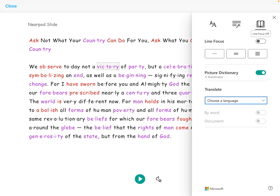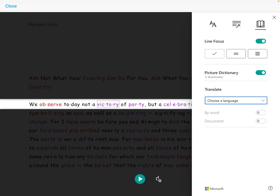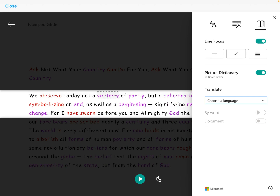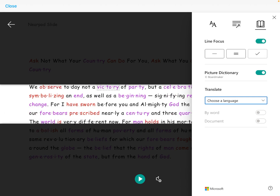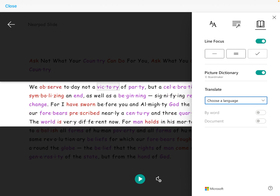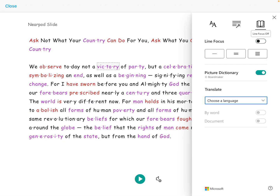They can also focus on one line of text when reading, three lines of text, or five lines of text, or they can choose to turn line focus off.